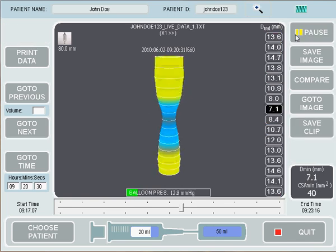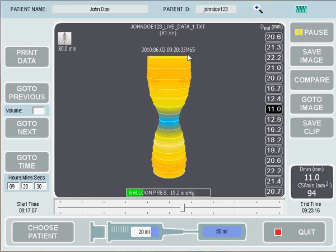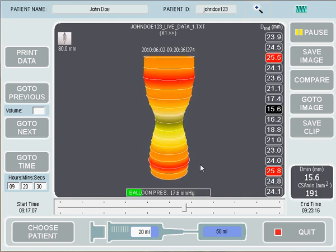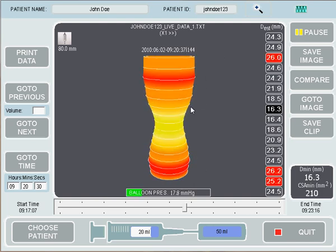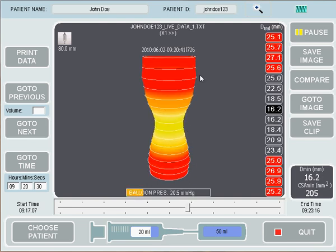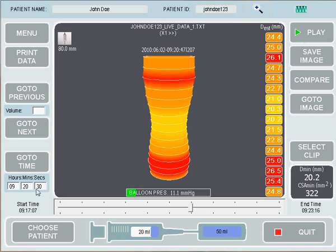So if we play from this time of 9:20:30, you'll see we have a nice smooth image on screen with a nice hourglass shape and very little movement. The reason for this is that the filtering option is on, as you can see by the icon up above.